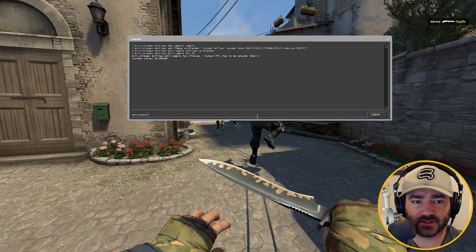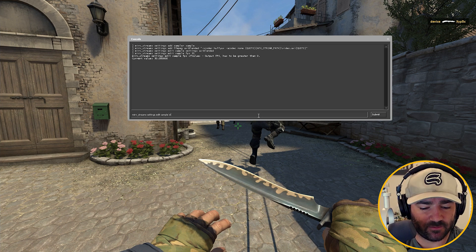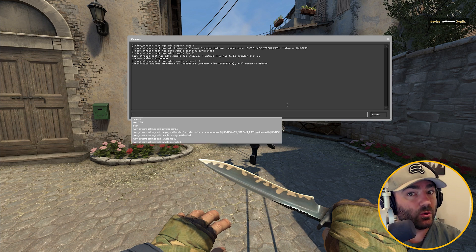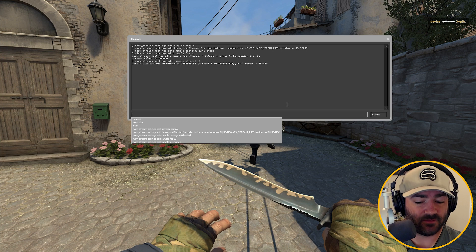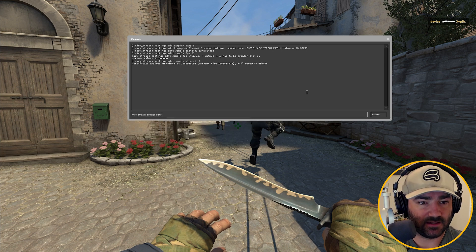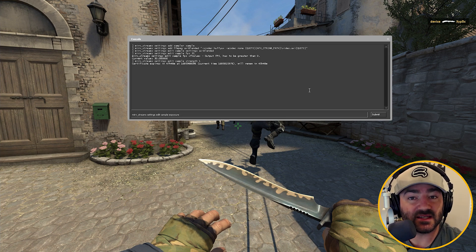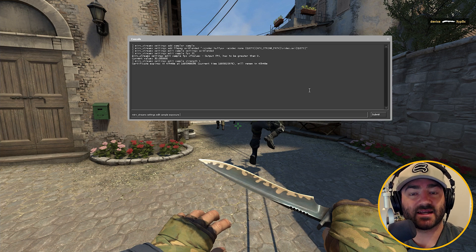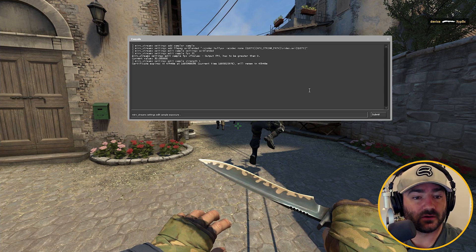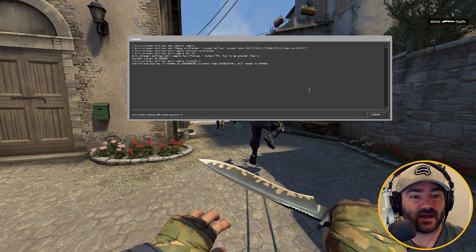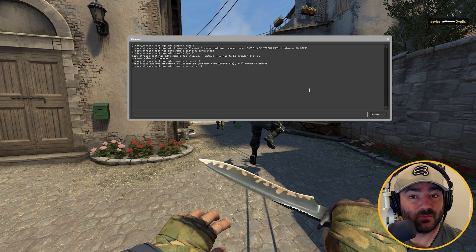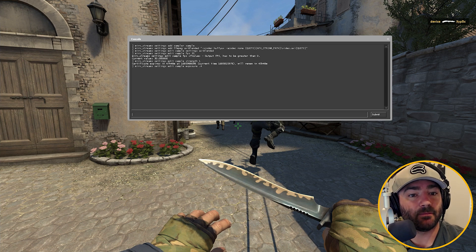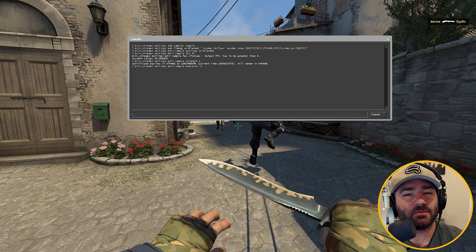Next command: Mirv Streams Settings Edit Sample, then type in "strength". From my experimentation, I suggest not touching this — it should be set to 1. If it's not 1, set it to 1. Now the next command is really important: Mirv Streams Settings Edit Sample Exposure. A value of 1 is default and will give you a really smeary look — the motion blur is excessive, like Vegas resampling. The great thing is we can reduce that smearing. I found that 0.4 is a good place to start.